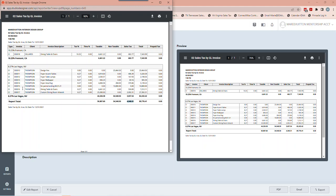Make sure your tax locations are set up correctly. I always set them up to display the percentage so I know it's right. I like to know the state and the city because some cities have different tax rates. There are different rules for different states, so know the ones you're working in.